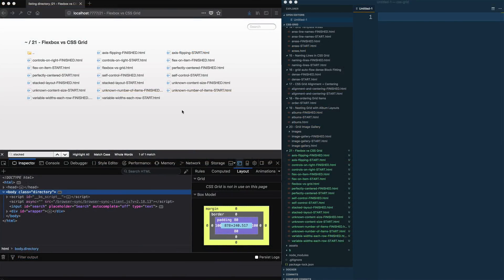In this video we're going to talk about flexbox versus grid — when do you use one or the other, are they replacements, do they go together, can you use them together? My idea here is to give you a few points about using one or the other, and then go through about nine or ten examples of different UI patterns, showing how I would implement them in grid or in flexbox.